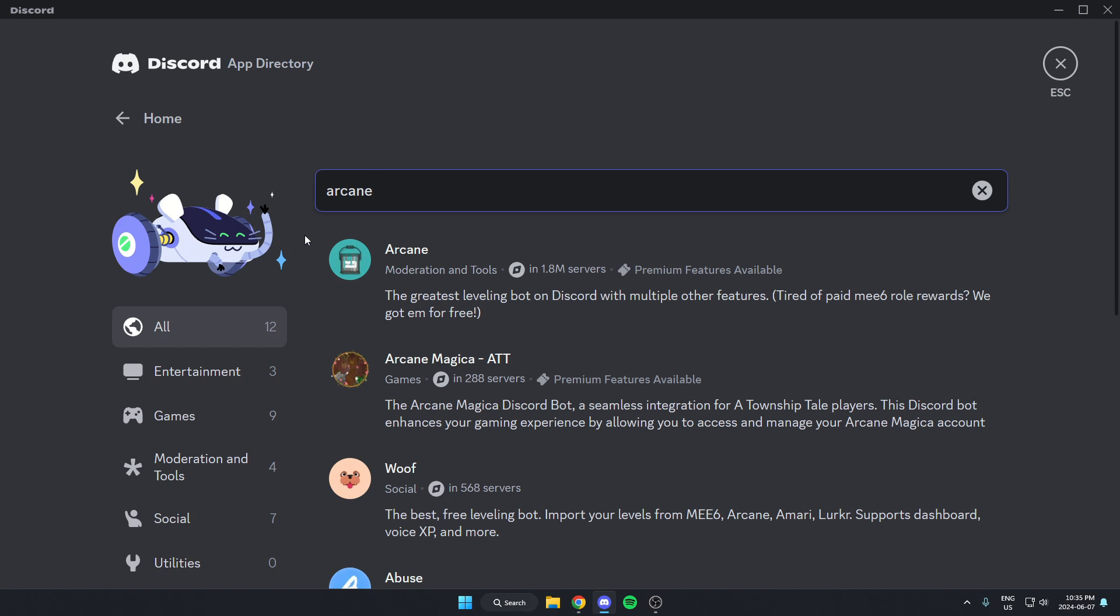As you can see here, the first one that comes up is the Arcane bot. I'm just going to select this one.